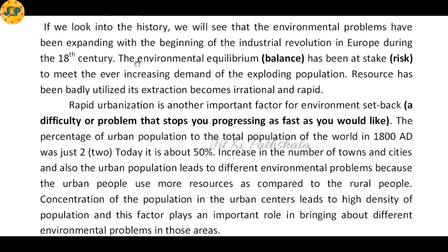If we look into history, we will see that environmental problems have been expanding since the beginning of the industrial revolution in Europe during the 18th century. Most of the environmental problems have emerged because of that industrial revolution.